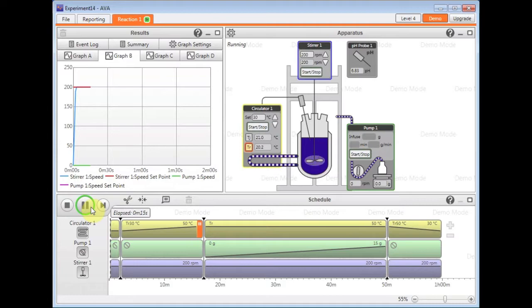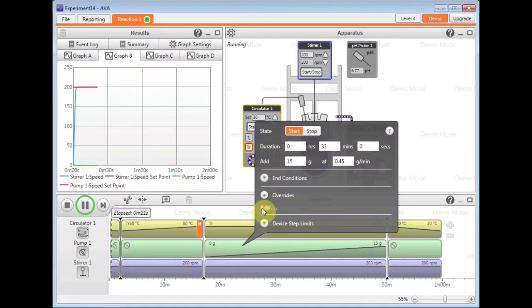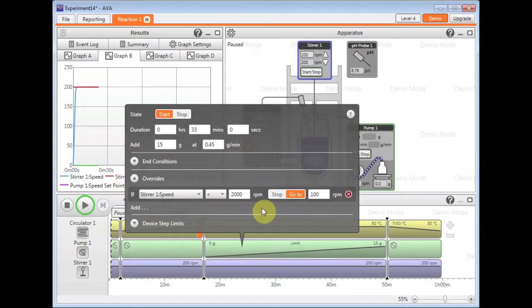I can also add an override or a limit to the addition to say, for example, that if the reaction temperature exceeds 55 degrees, then I want the feed to automatically stop and pause at that moment.